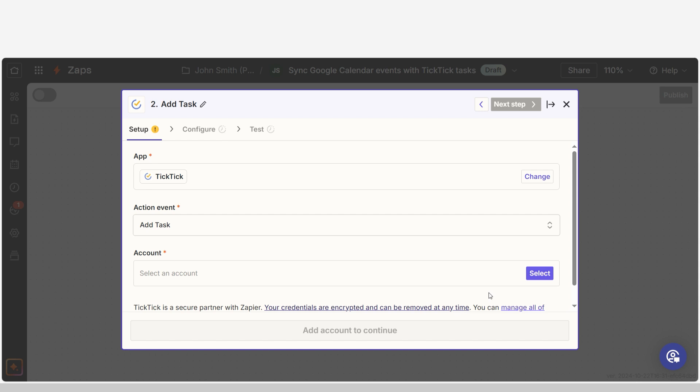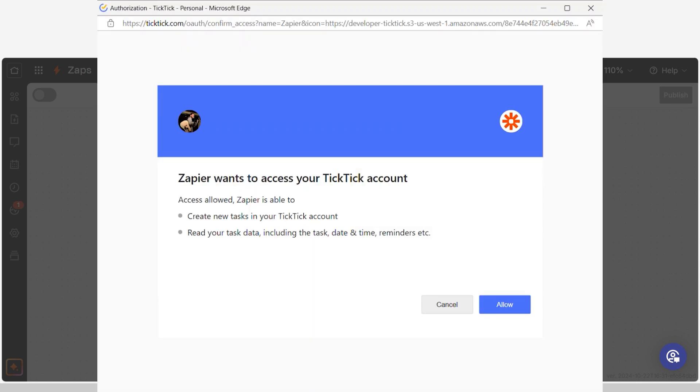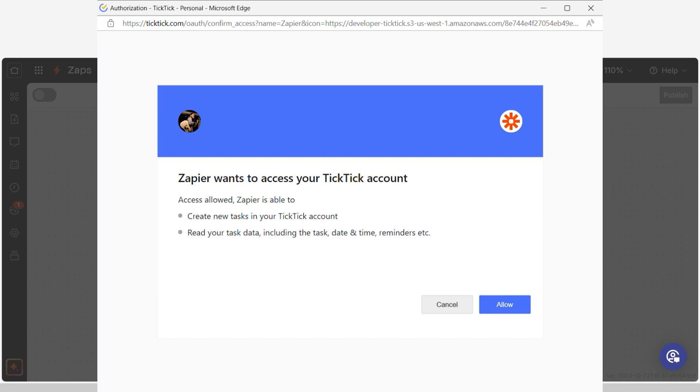Your event should already be chosen, so log into your TickTick account, just like you did with your Google account, and click Continue.